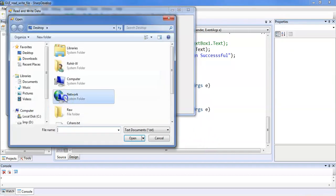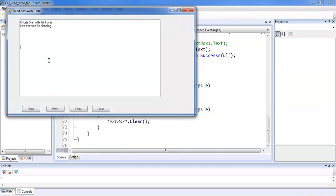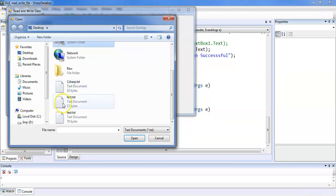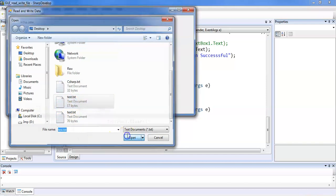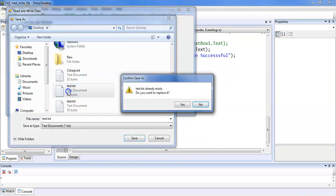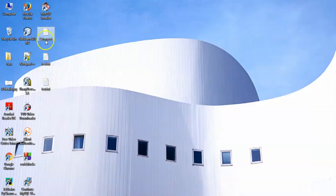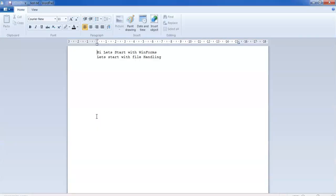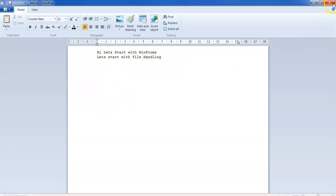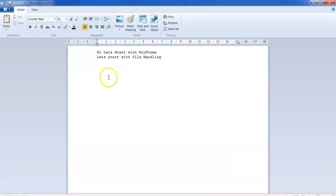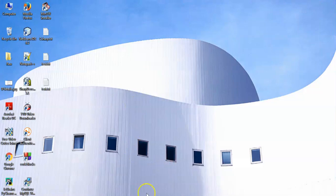Now let's click Read and open the text.txt file to verify. We can read the data from the test file. If we want to write the data of one file to another, we can overwrite it. Checking the files: test.txt contains the written content, and the C# file contains 'Hi, this is C# — let's study C#'. We have successfully created and verified three files.